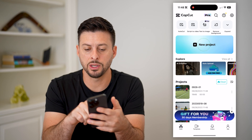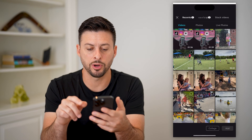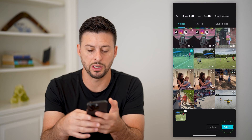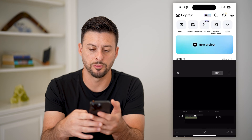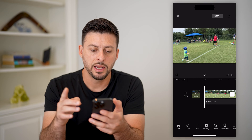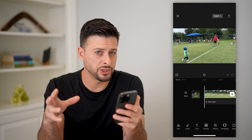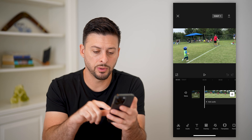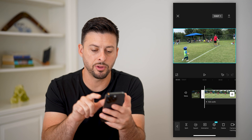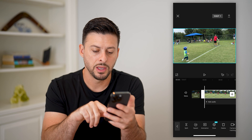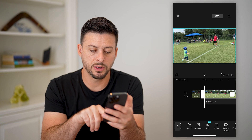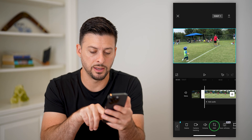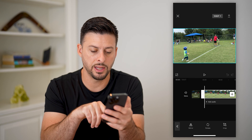So let's open up CapCut here and tap on new project and let's just bring in a video. Say I wanted to rotate this just a little bit clockwise. What I'm going to do is tap on the video and then swipe over at the bottom until I get to Edit and tap on Edit.